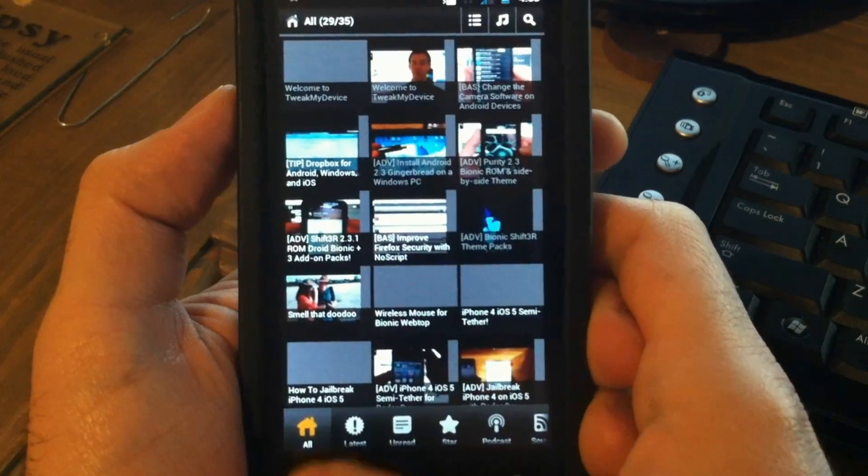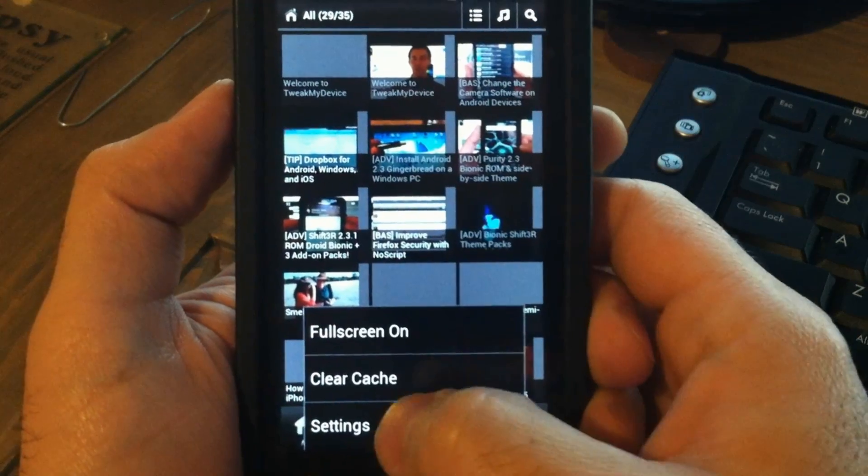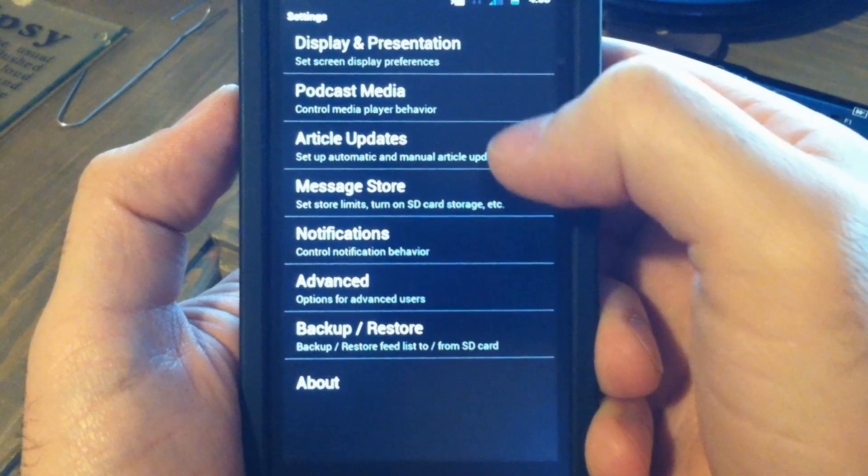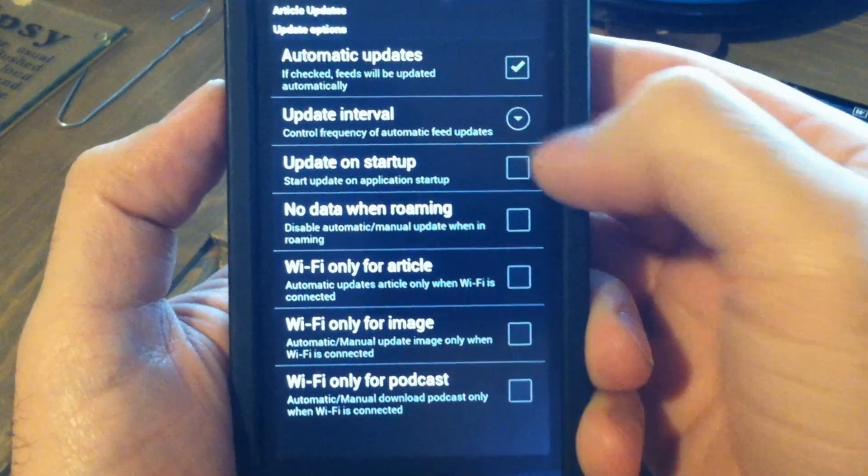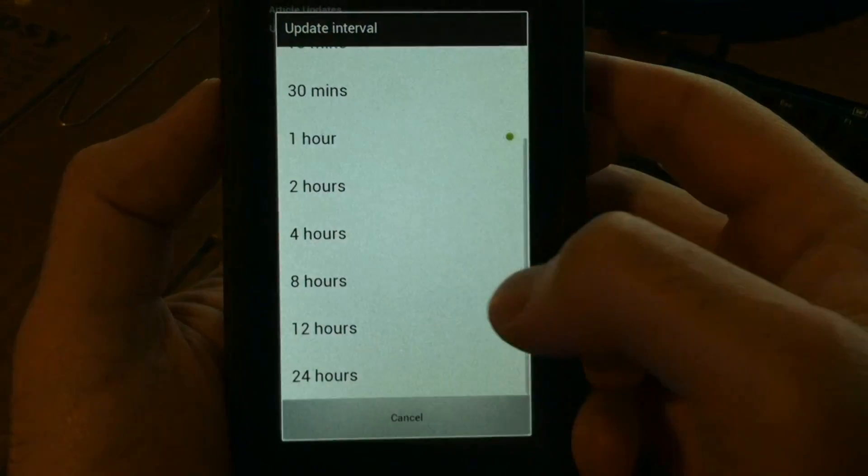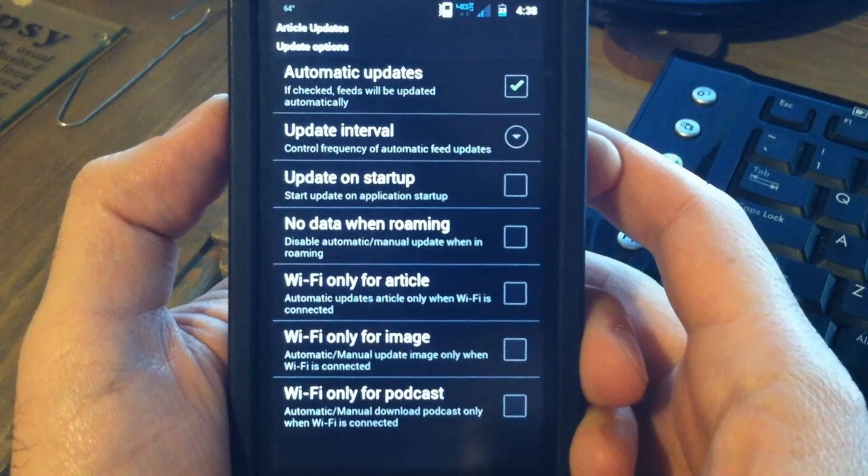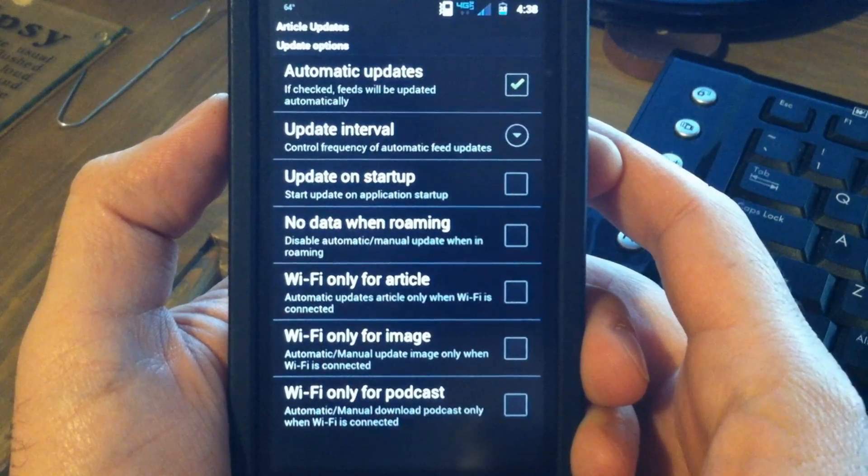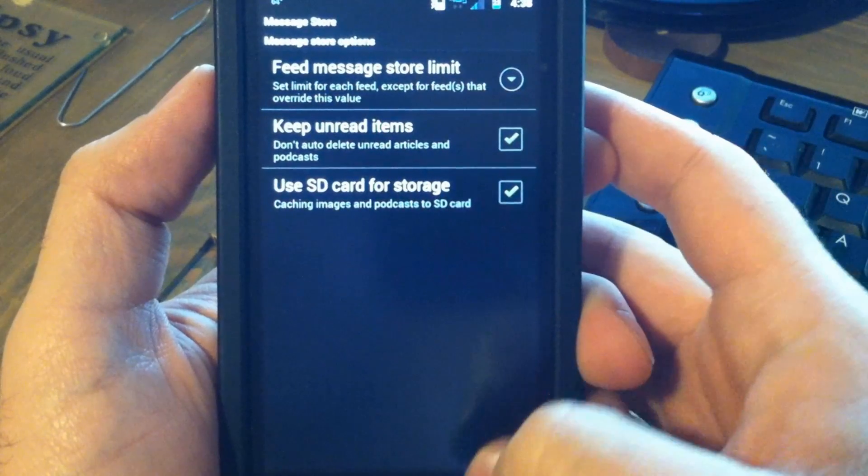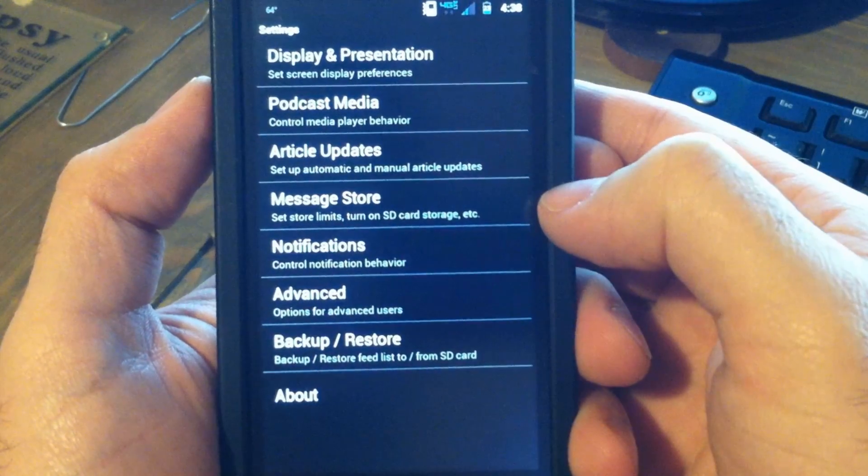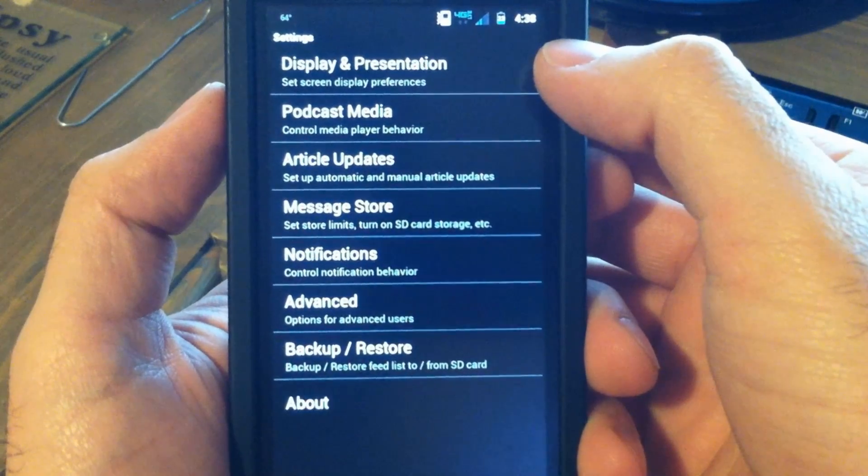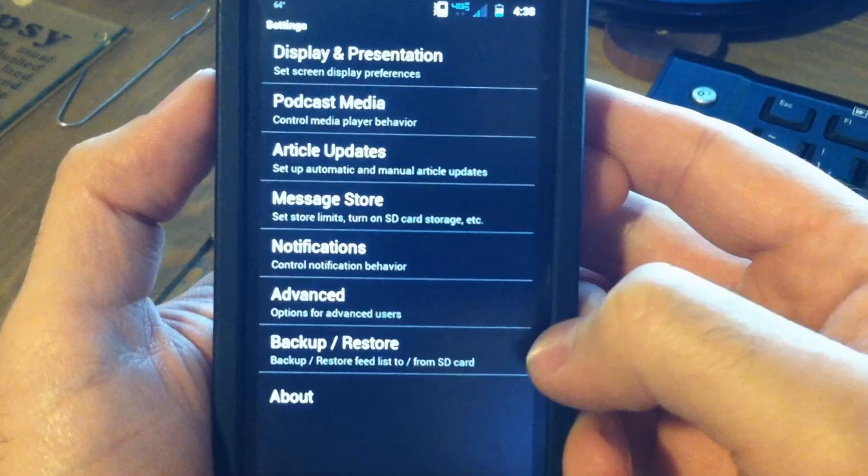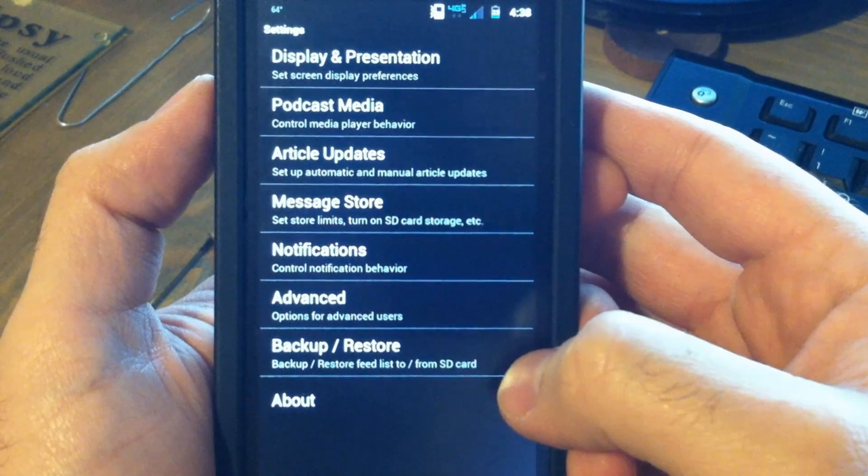Tweak My Device has a fully configurable settings menu. You can choose your update intervals, how and when you update, message storage, how the app looks, and you can even back up your settings.